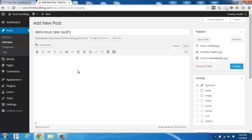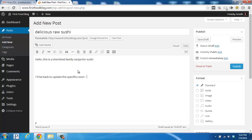So in the Content area we can add some text: "Hello, this is a cherished family recipe for sushi. I'll be back to update the specifics soon. Check back then." So you can go ahead and add some text, and then what I'm going to do right here with this blank space is add an image.